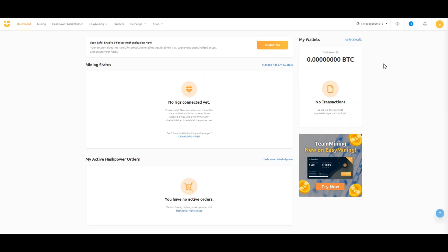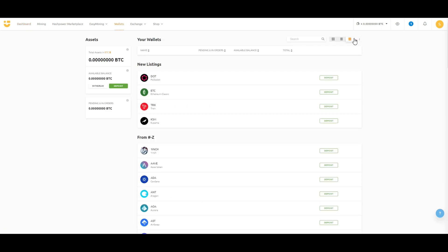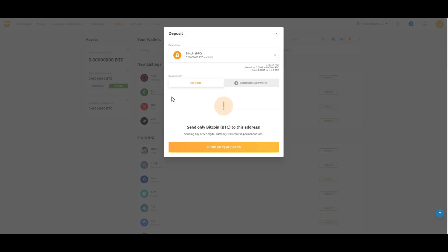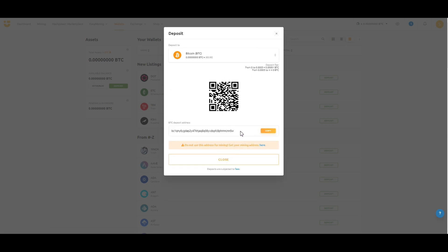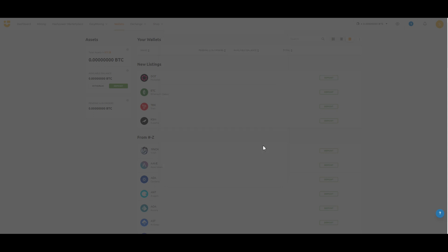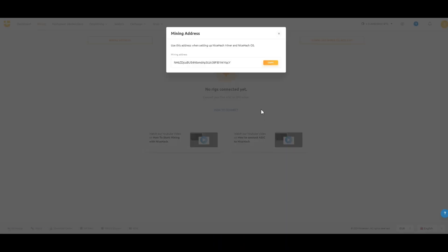From the NiceHash dashboard, go to Wallet Details and then go to Deposit. Go to Show BTC Address. From here, do not copy the BTC deposit address. Instead, go to this box and click on Get Your Mining Address. NiceHash will automatically assign a mining address for you that you can copy.